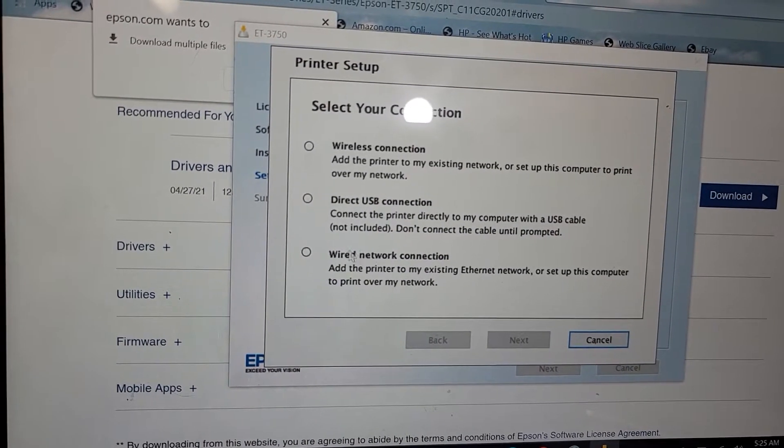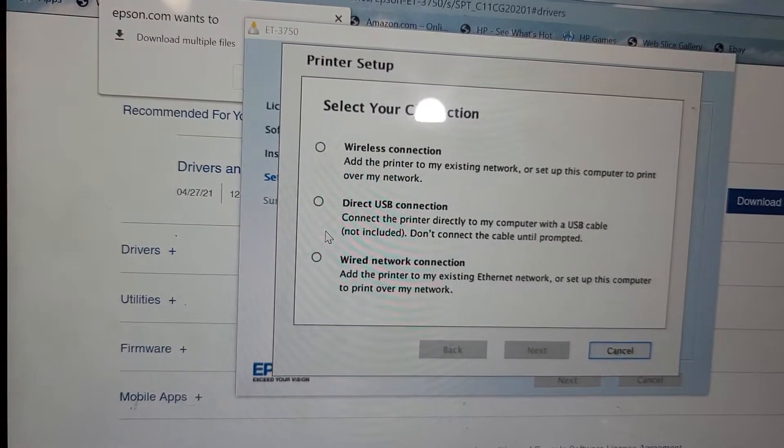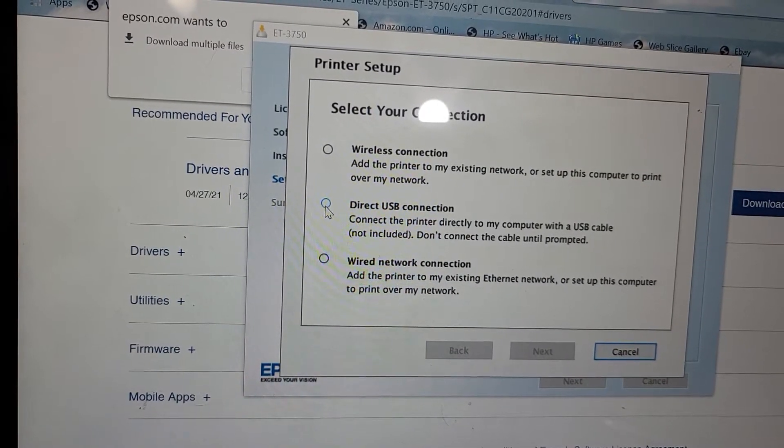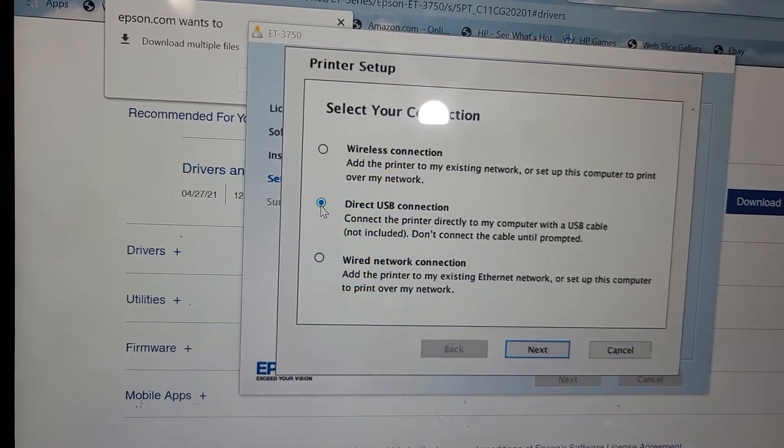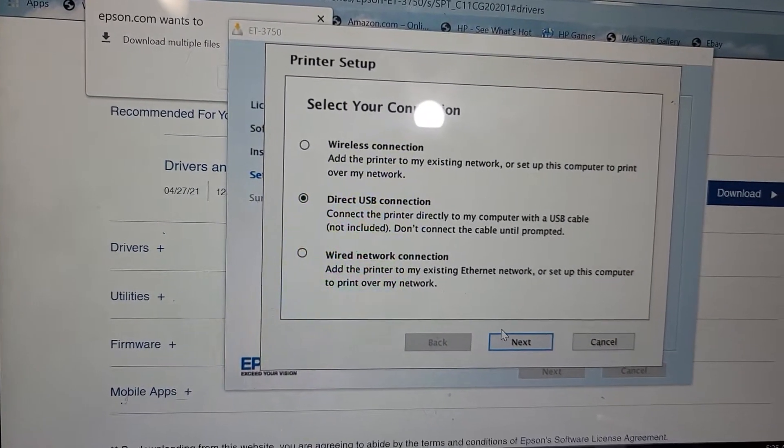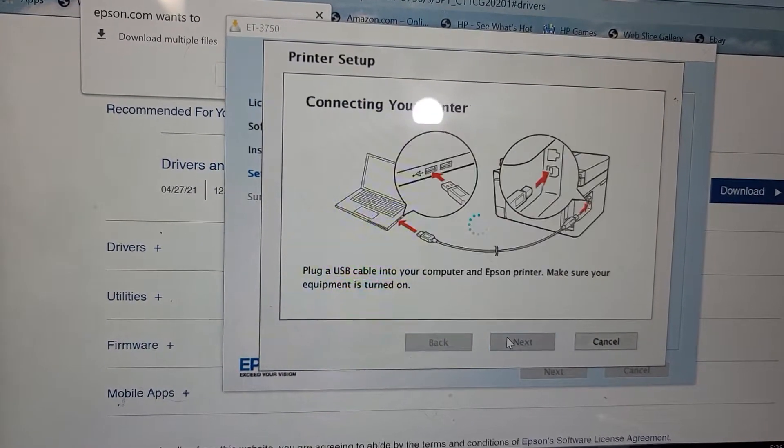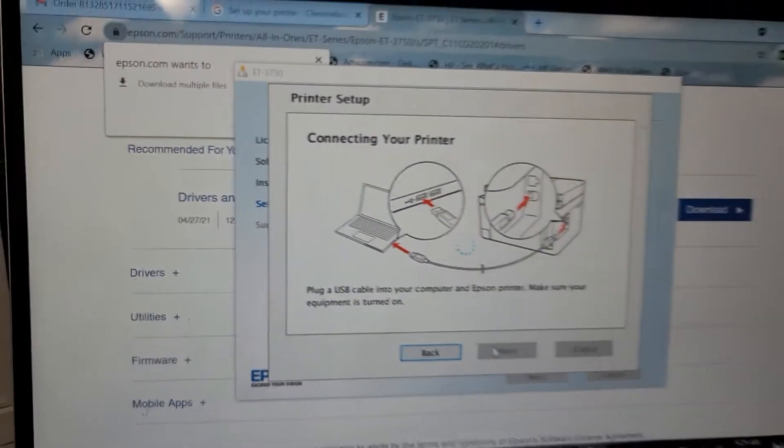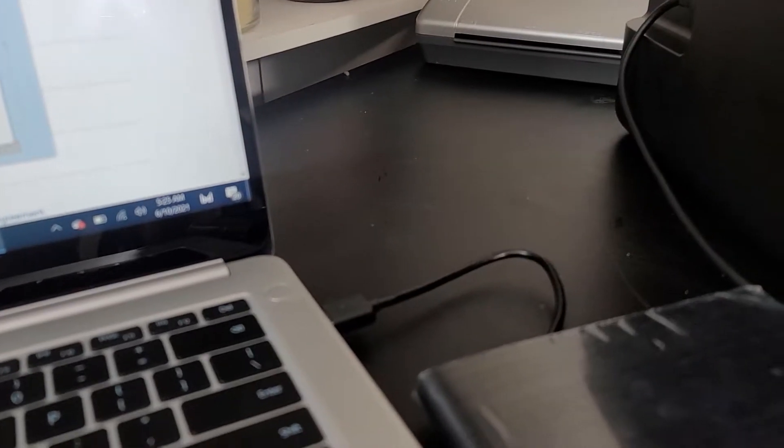I'm going to select direct USB connection, press next. Now I get to put the USB cord in.